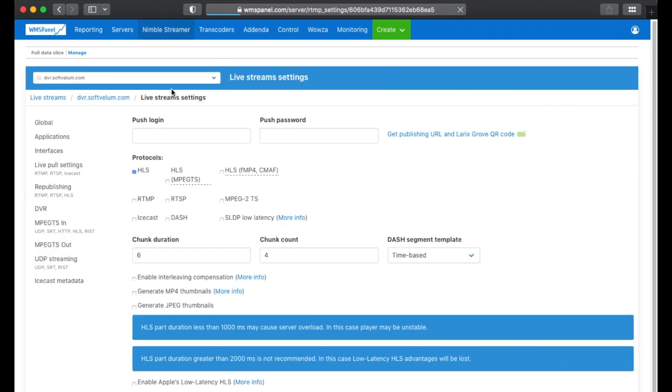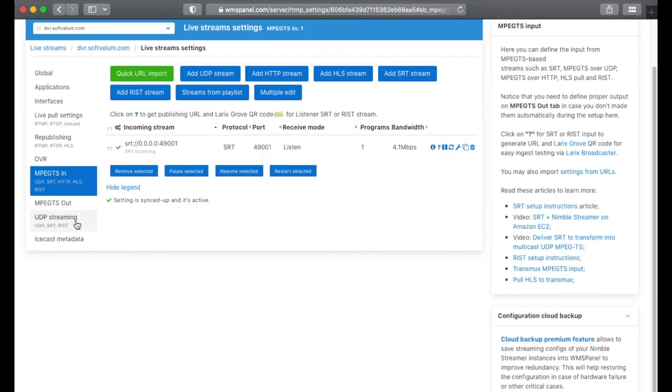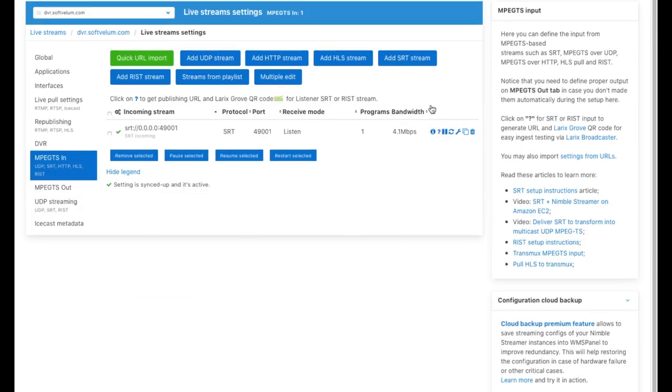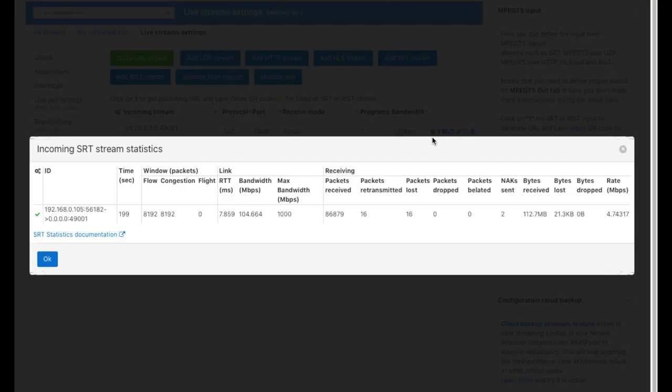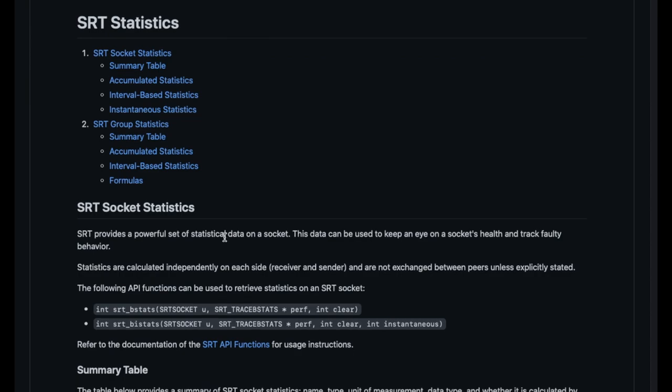To see SRT receiver stats, go to the live stream settings and click on mpegts in tab. After clicking on info icon of the stream, you'll see bandwidth details, packets and bytes losses, and other related data. You can refer to SRT documentation to learn more about each parameter.